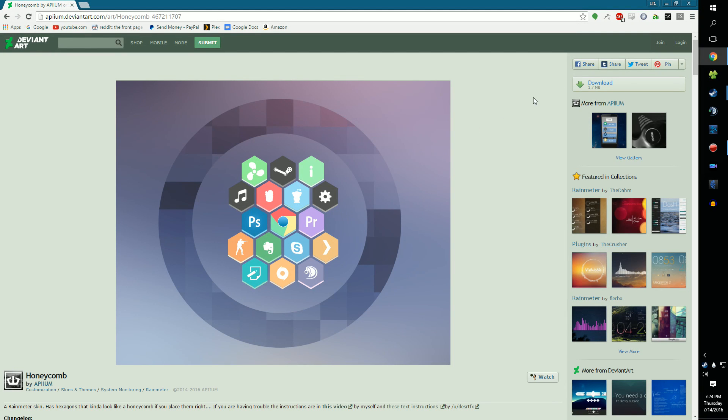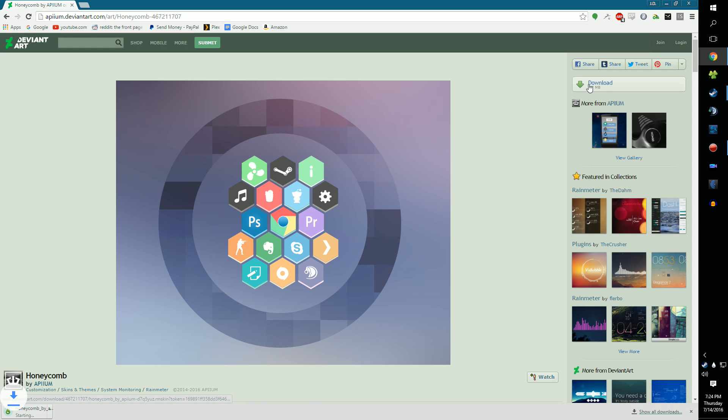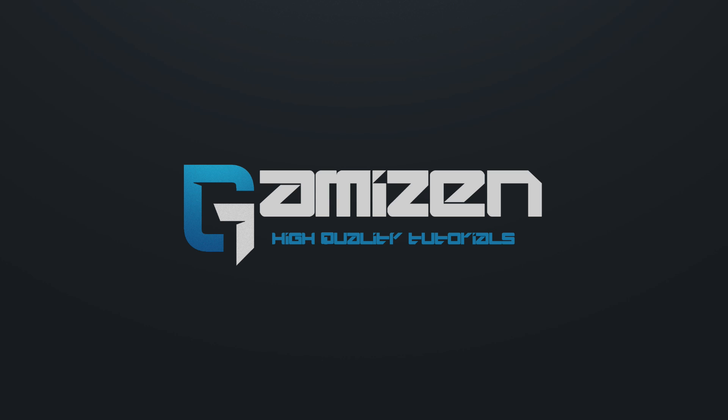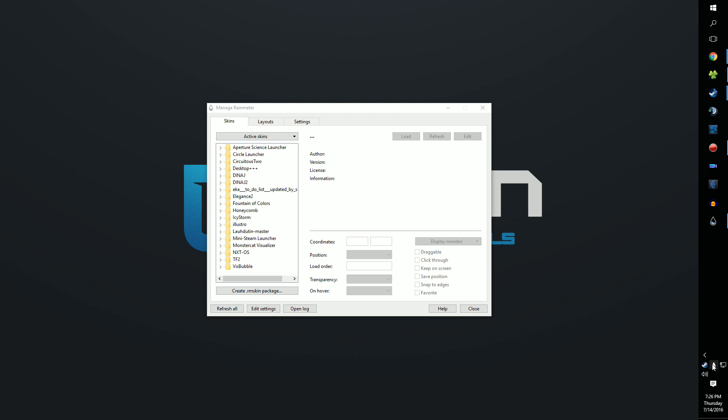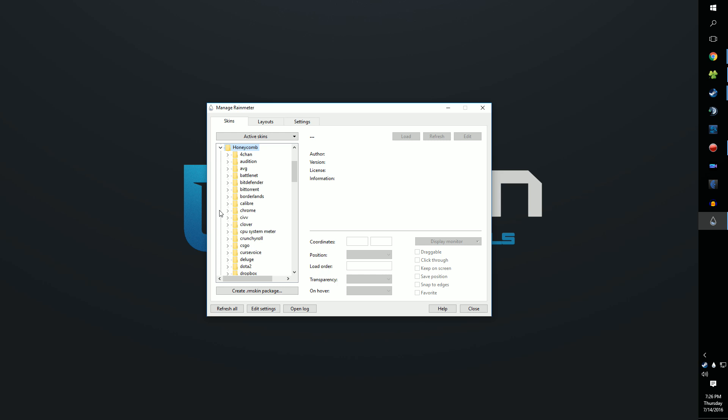Let's start with actually installing Honeycomb. Download it from the link in the description and install it by double clicking and following the installer. Now that we have it installed, we can actually begin setting it up. Open up Rainmeter and click the arrow next to the Honeycomb folder.